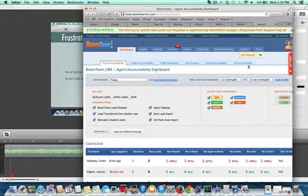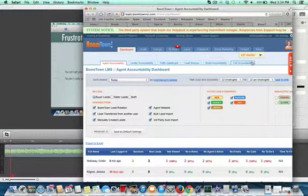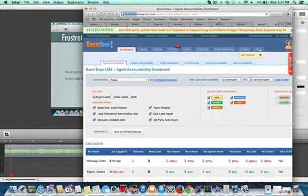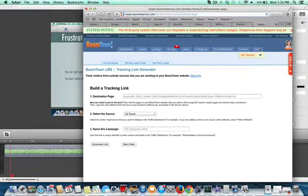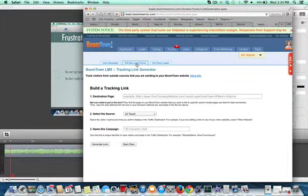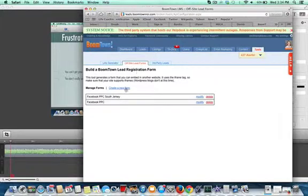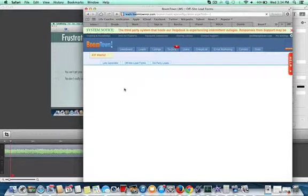So I'm in another client's backend of BoomTown here. What you'll do is click on Tools, and then click on Off-Site Lead Forms. Then you would create a new form.